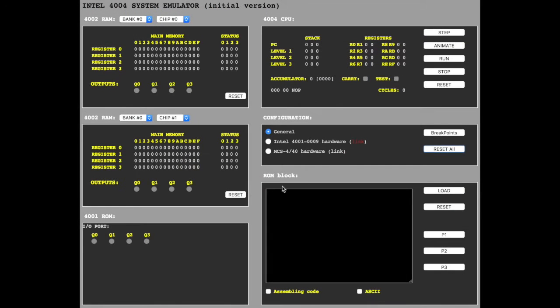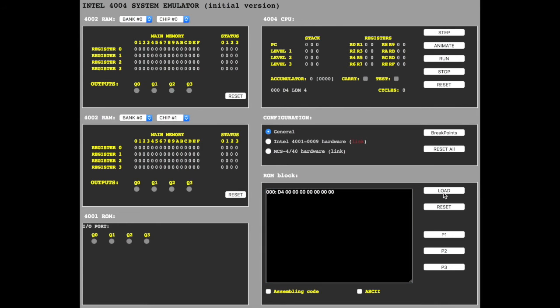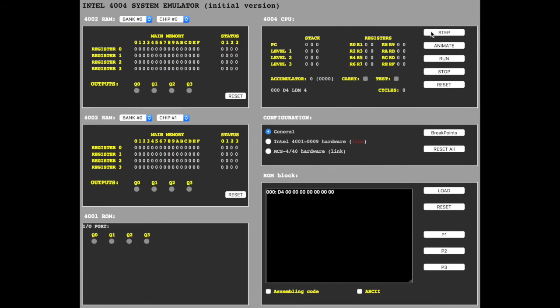You have to copy the object code and paste it in the ROM block. Load the program. Program counter 0. Hex code D4 which corresponds to LDM 4. Step program counter incremented, and the accumulator is 4.